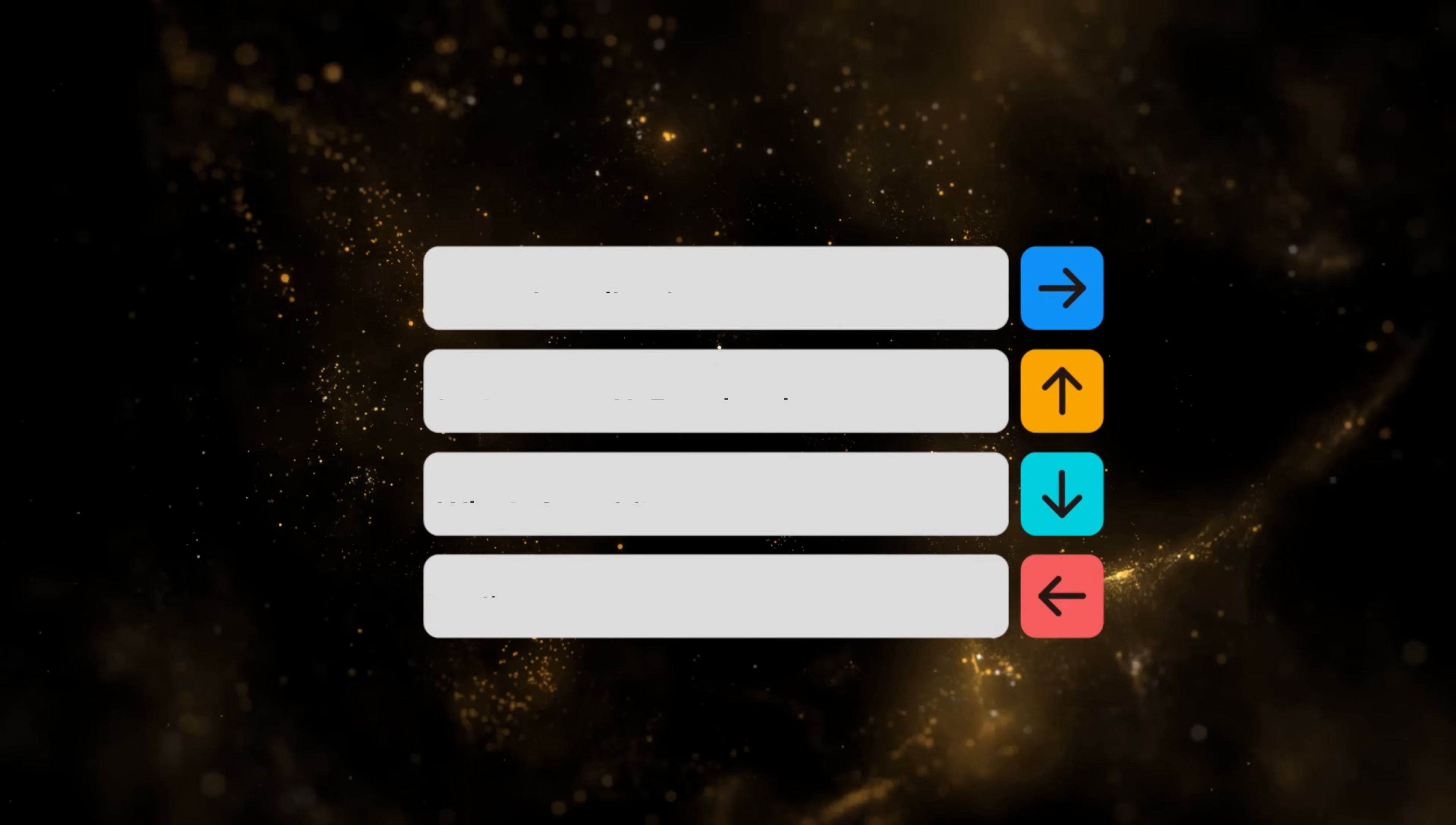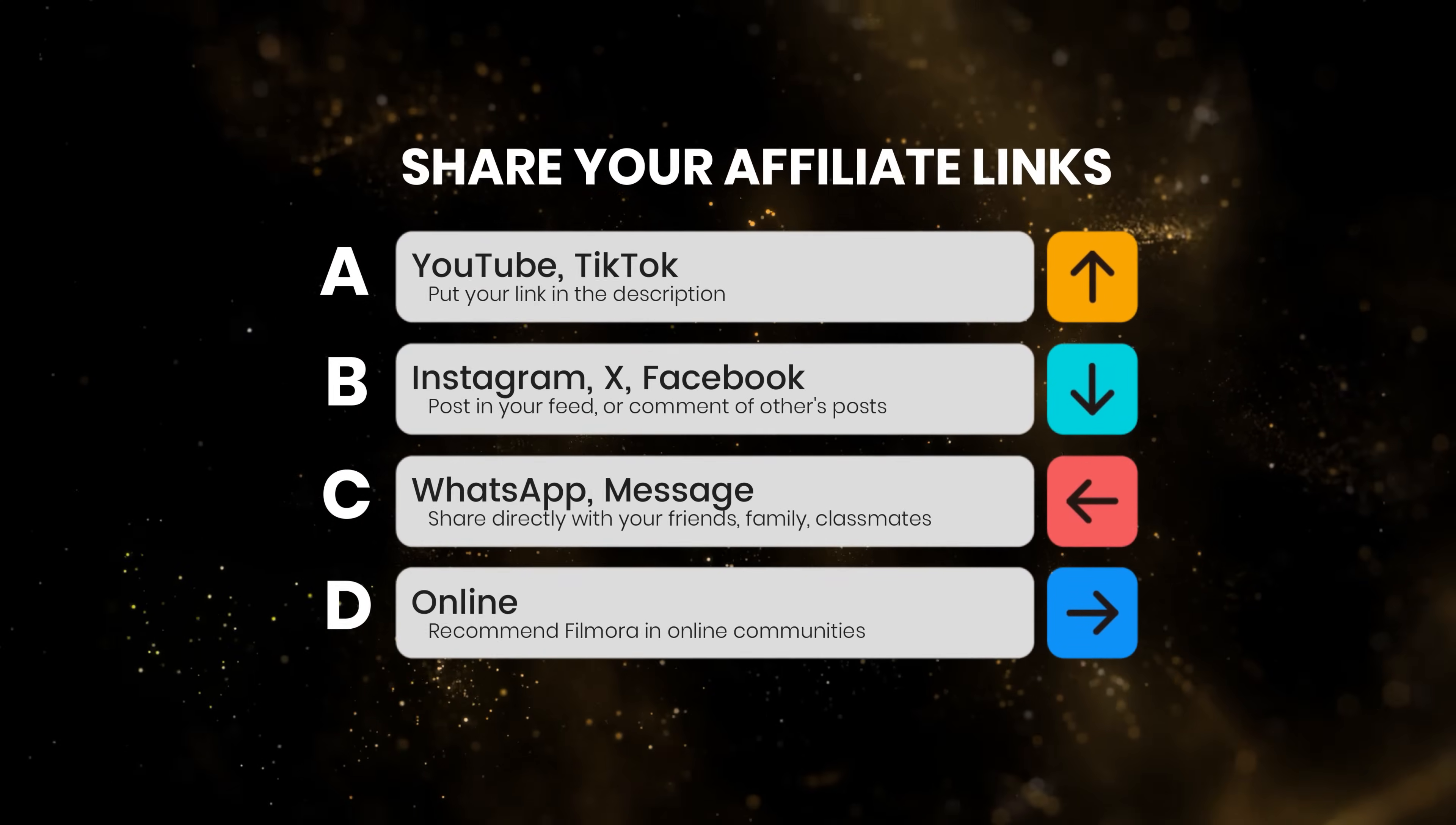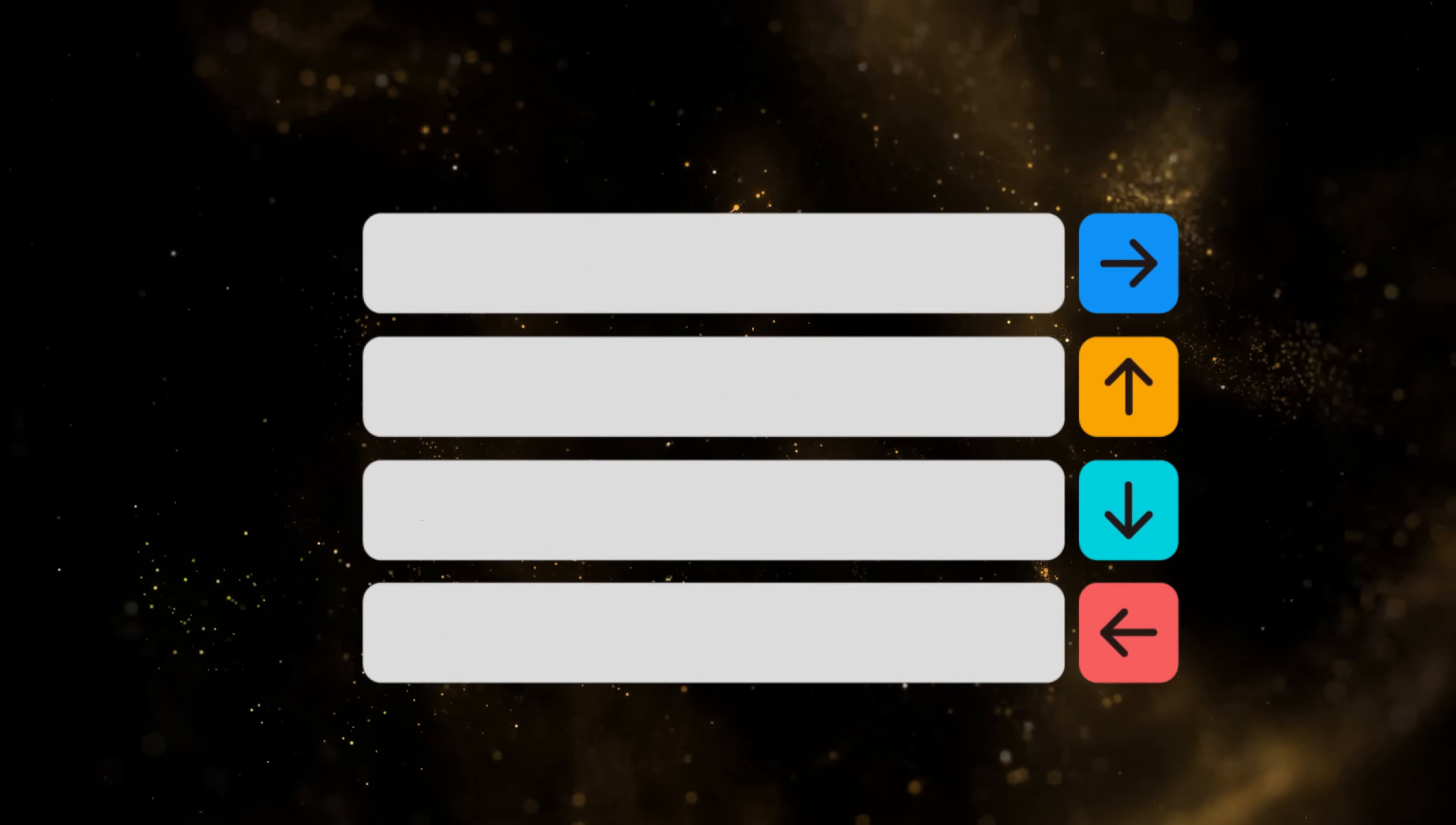Put your link in the description of your YouTube or TikTok videos, in your Instagram, X, or Facebook posts, directly with your friends, family, classmates, and in online communities to recommend Filmora.